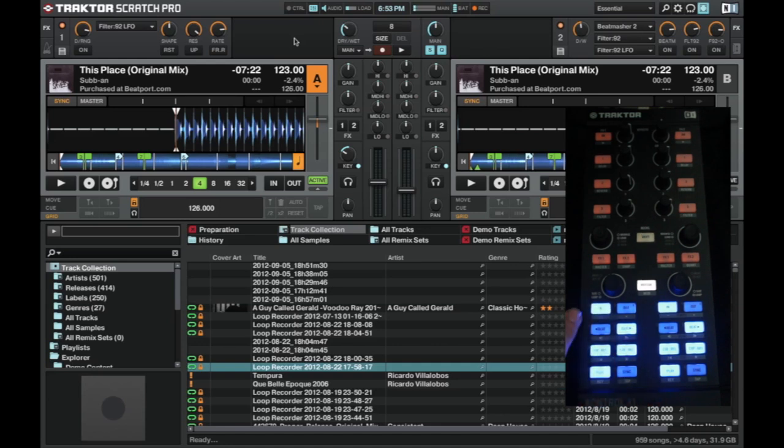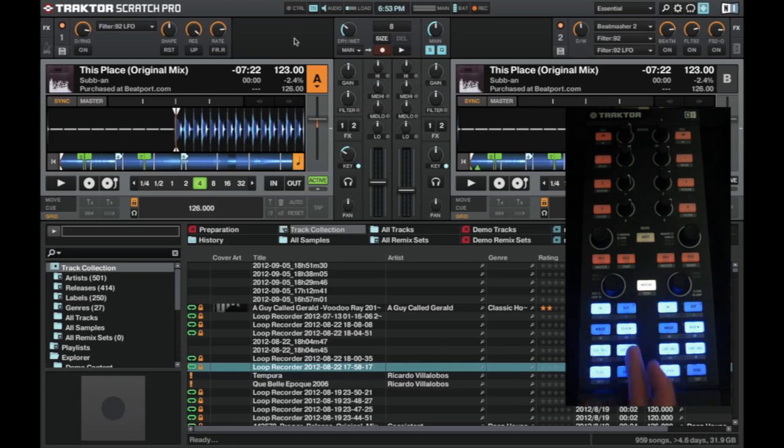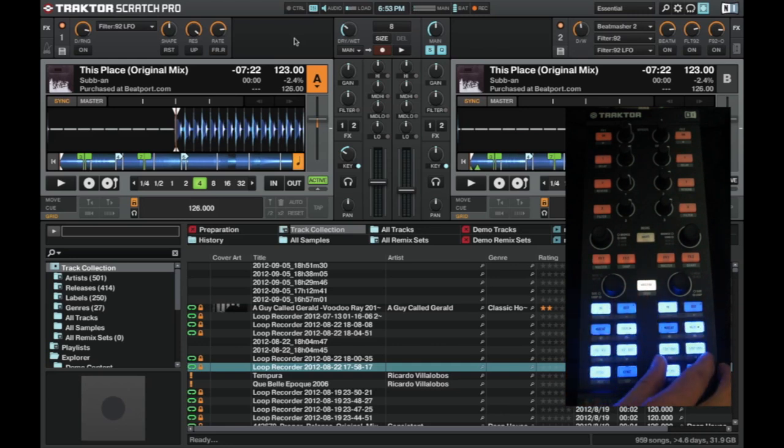The hot cues go from 1, 2, 3, 4, 5, down to 8. This is deck A, and this is deck B.